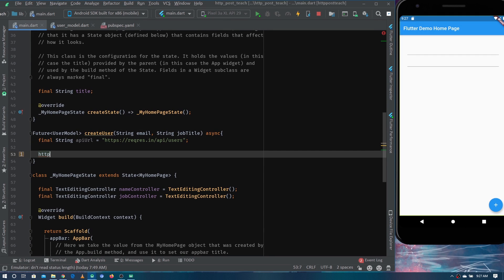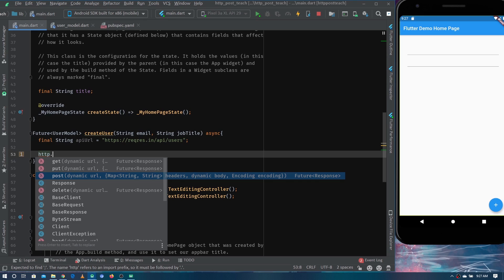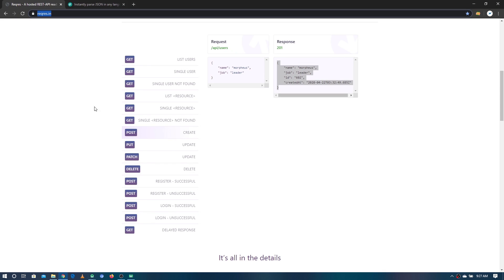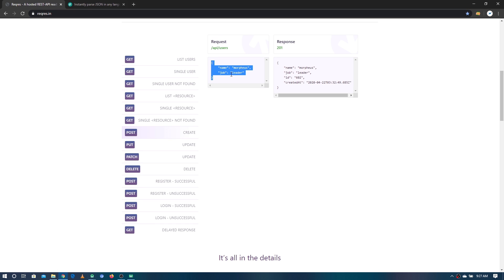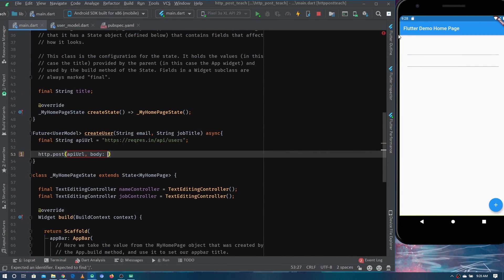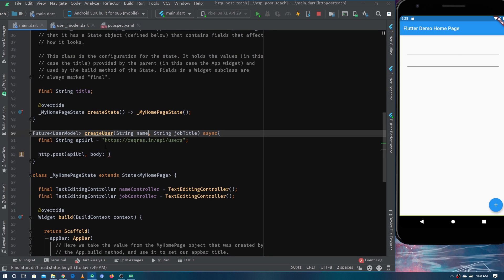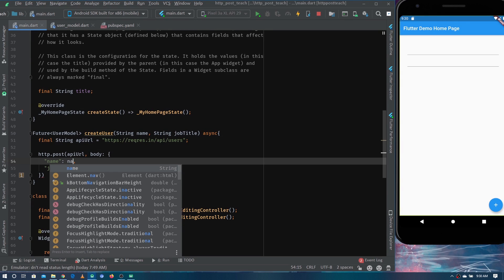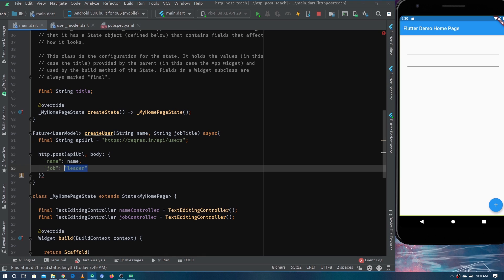Now let's make the HTTP call. Using the http alias, call http.post and provide the API URL. Then define the body — inside it you send the information required by the API. Looking at the API documentation, we need to send a JSON object with name and job. We set name to the user's given name and job to the job title parameter.